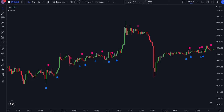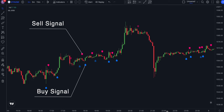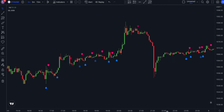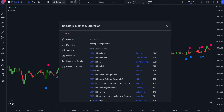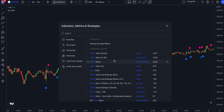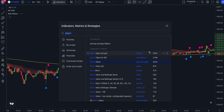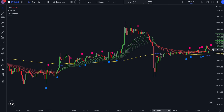This indicator by Capissimo prints buy and sell signals. Depending on the strength of the signals, labels may have lower or higher opacity. Of course, we cannot use this indicator on its own as this will lead to a lot of false signals.